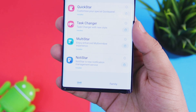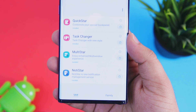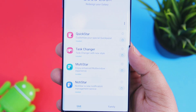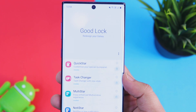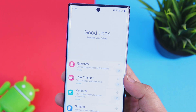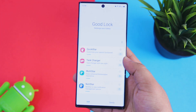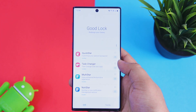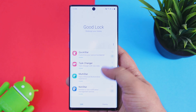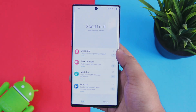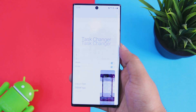One thing you will notice is that two major modules are missing: Nav Star and Lock Star. As of now, both of these modules are not compatible with Android 10 and we have to wait some time before we can use them.